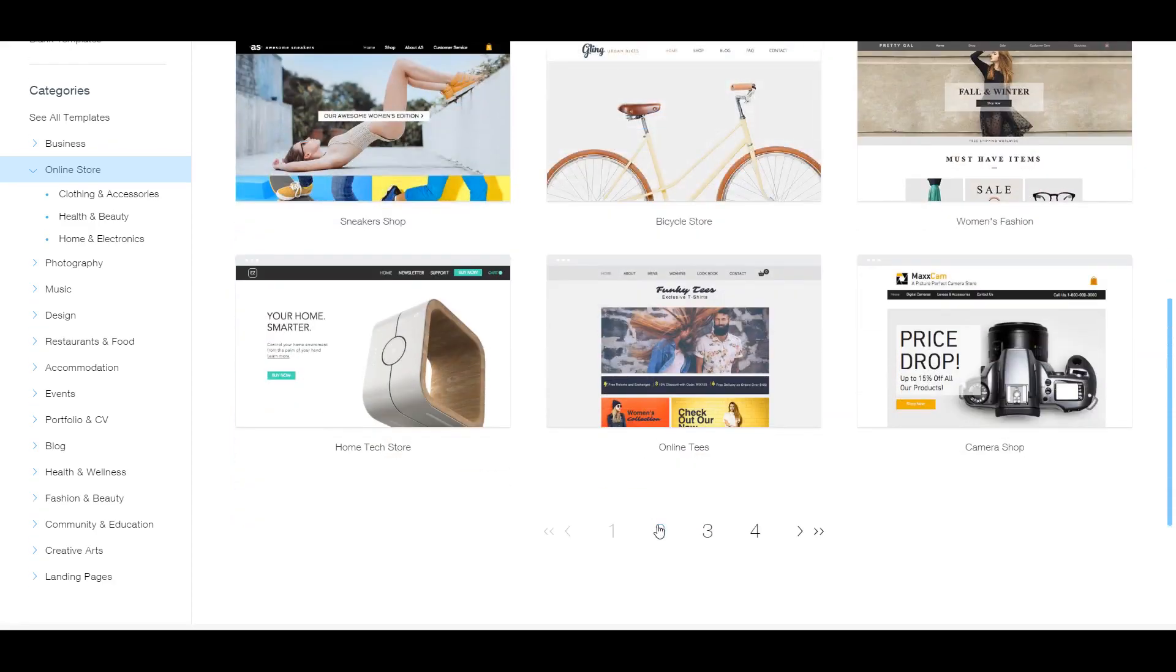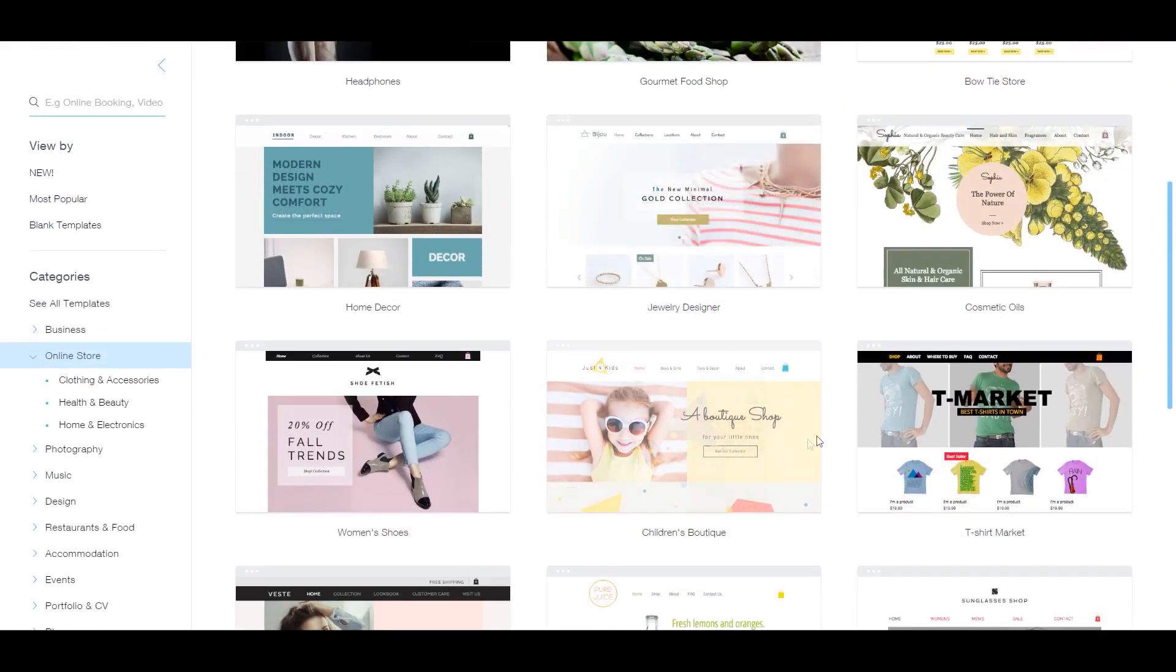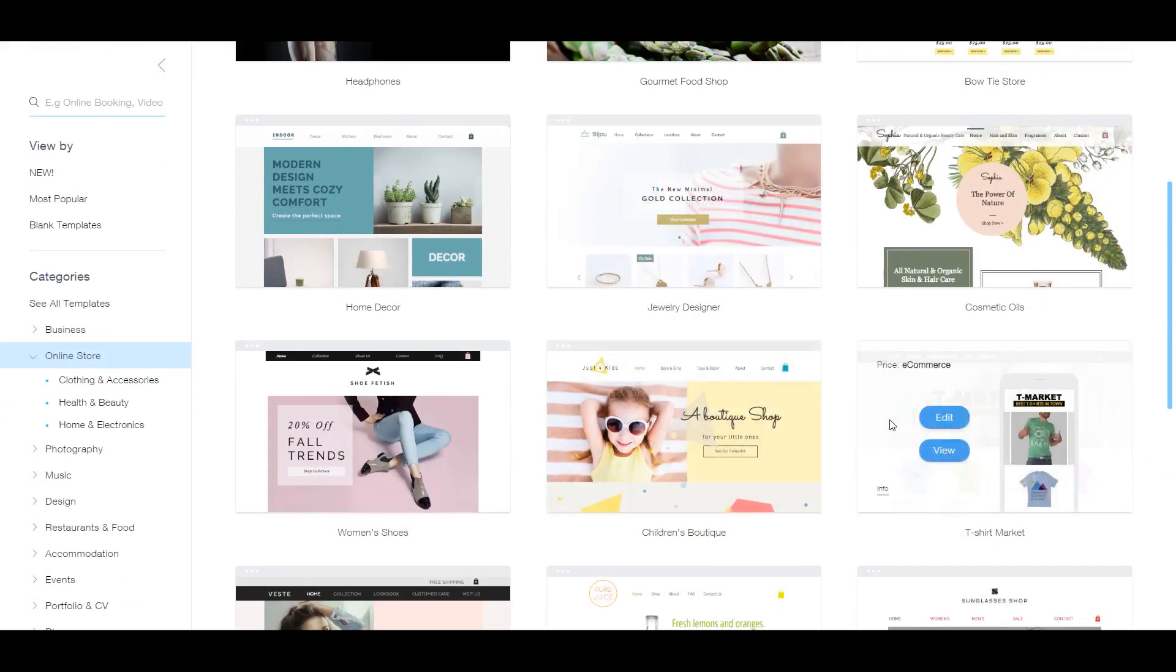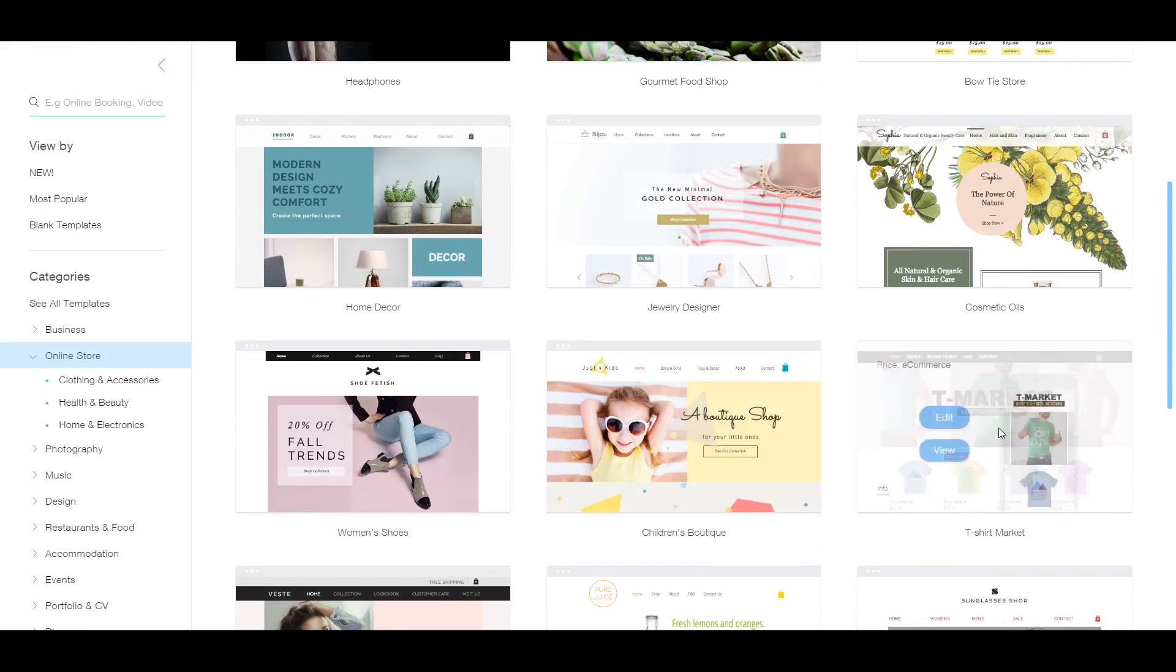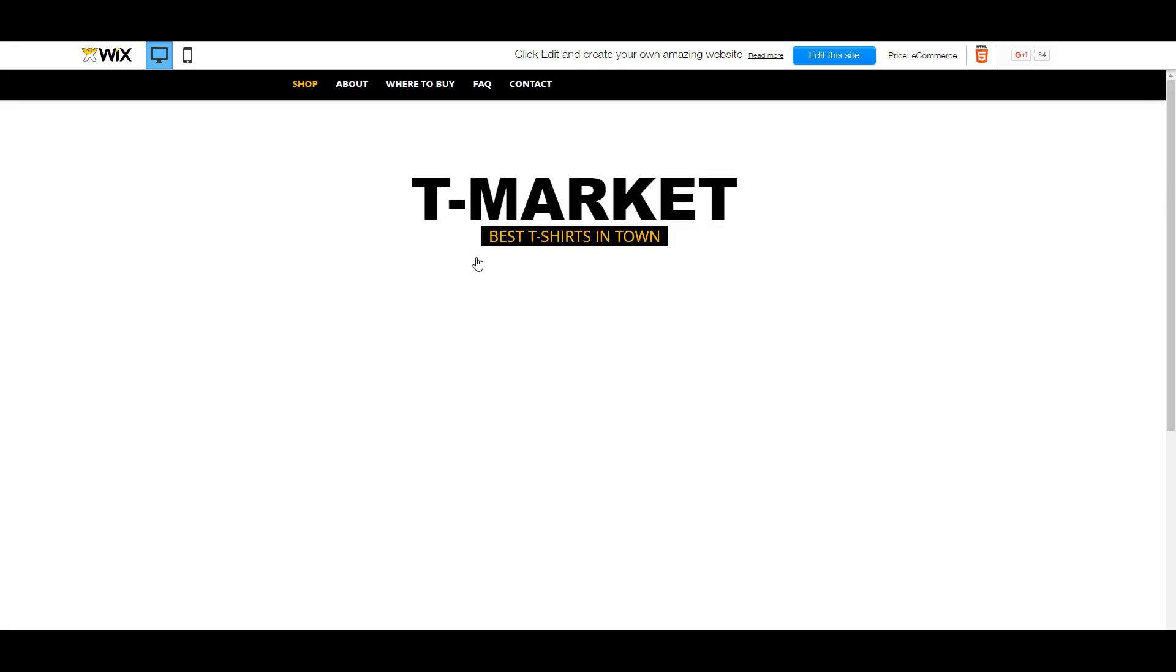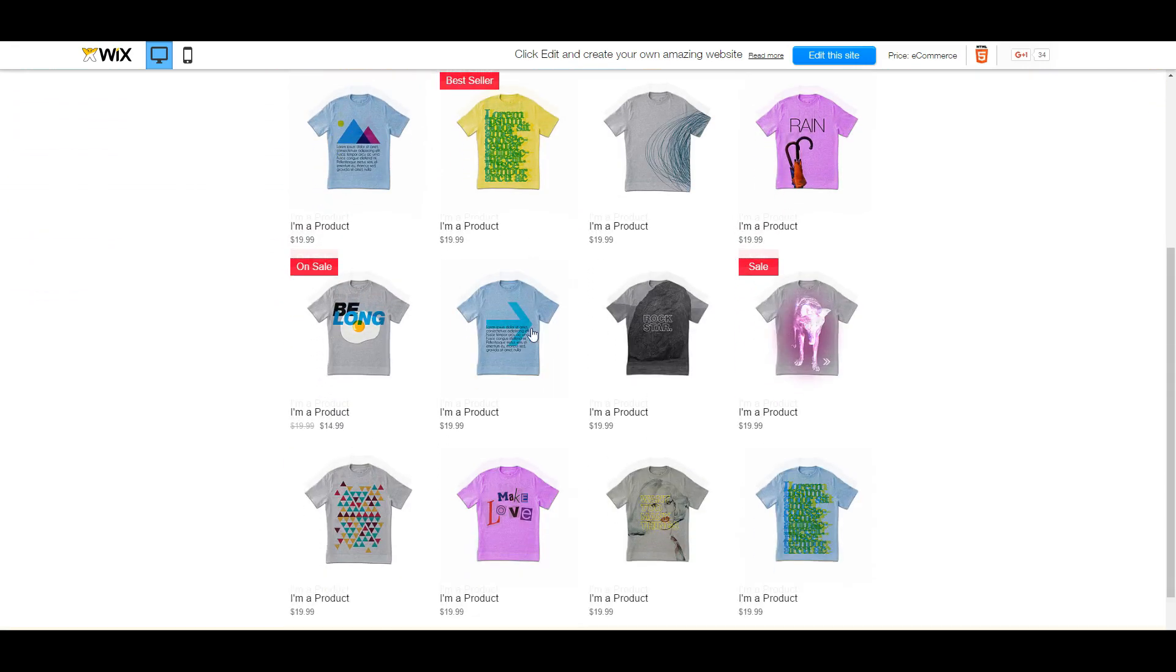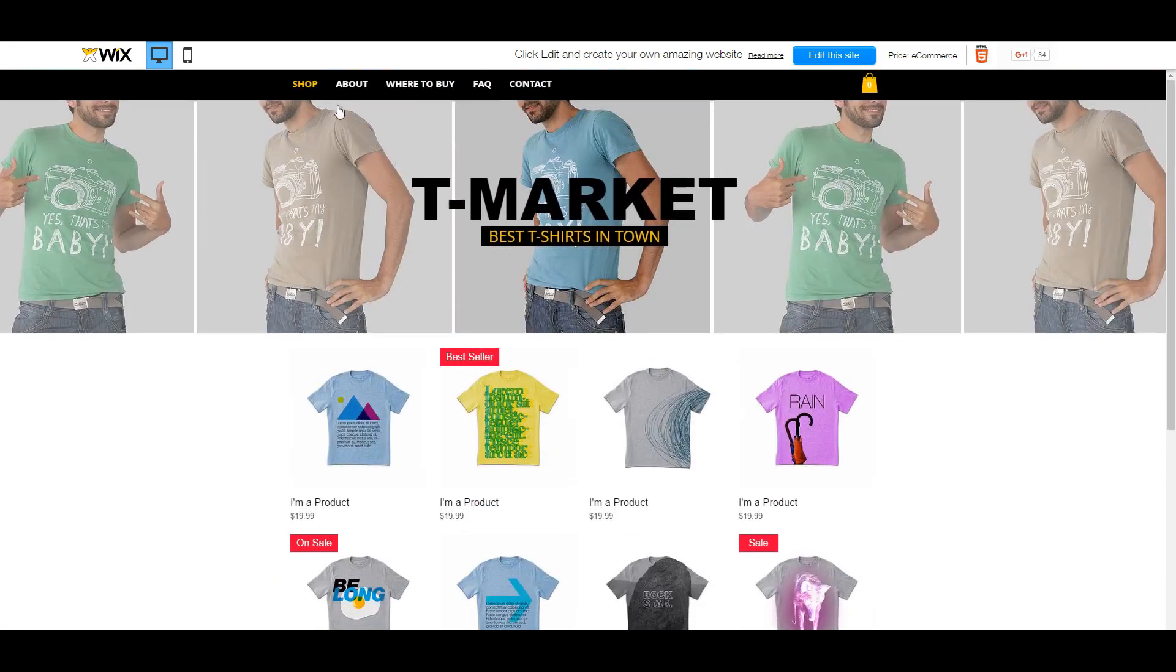So just looking around and going through these templates, this one seems perfect for making a t-shirt store. And we're going to go ahead and view it to see the actual template.